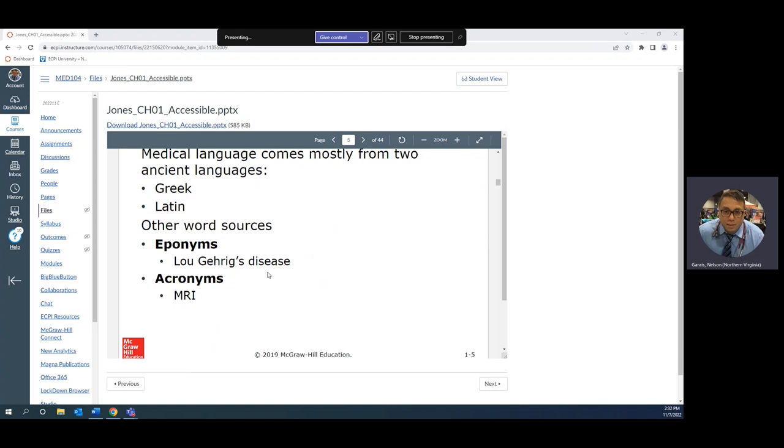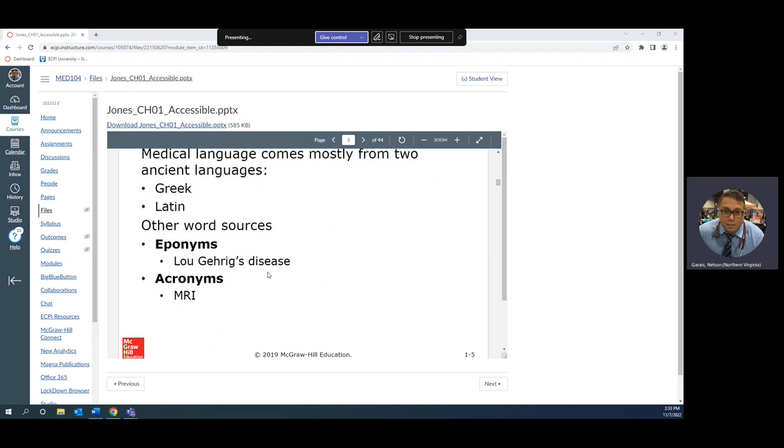Eponyms are named after people, like Lou Gehrig's disease, Down syndrome, Purkinje fibers. An acronym like MRI is magnetic resonance imaging. Other acronyms we kind of mentioned in class were AMI, acute myocardial infarction, also known as a heart attack, and CVA, cerebrovascular accident, also known as a stroke.